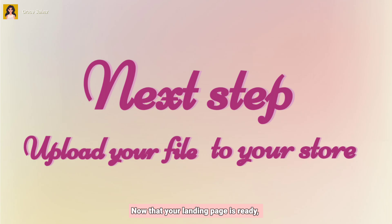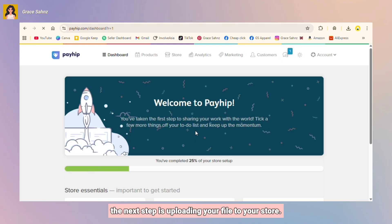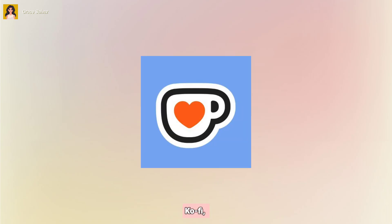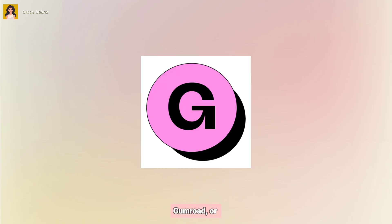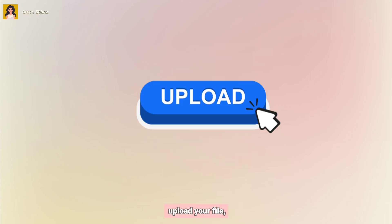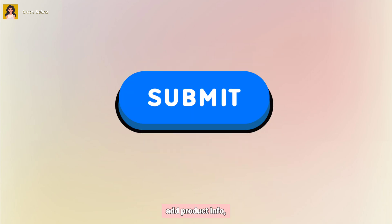Now that your landing page is ready, the next step is uploading your file to your store. This step is almost the same whether you use Etsy, Coffee, RocketPH, Gumroad, or Payhip. The process is basically upload your file, add product info, and publish it.